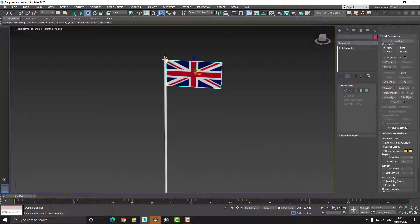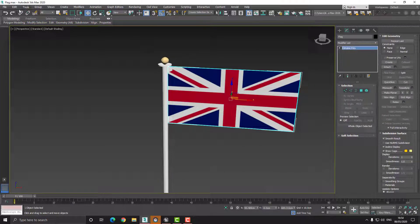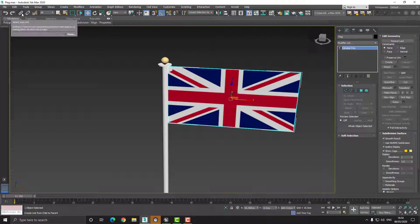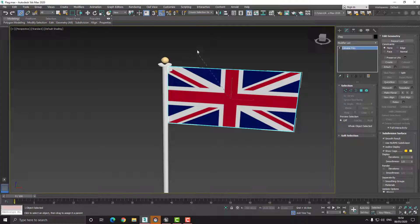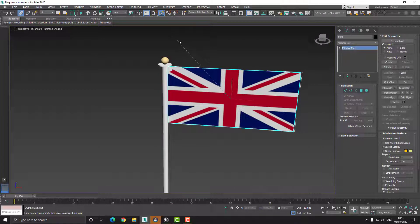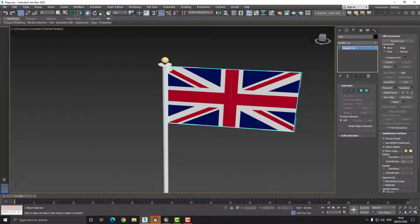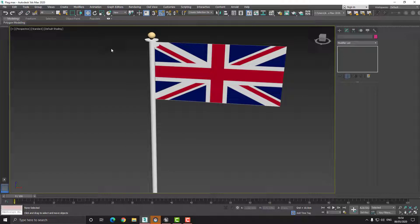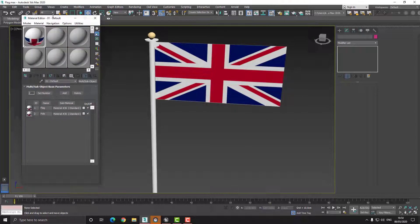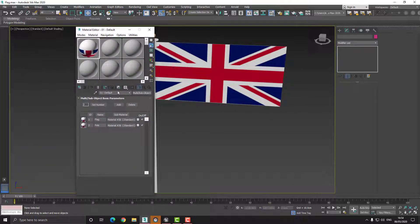The way that I attach the flag to the pole to get this hierarchy is I choose the option that says 'Select and Link', click on the flag, then drag — you can see the line showing what it wants to be linked to — and drag it to the pole. In terms of materials, if I press the M key you can see that I simply have a multi sub-object material: one for the flag and one for the pole.